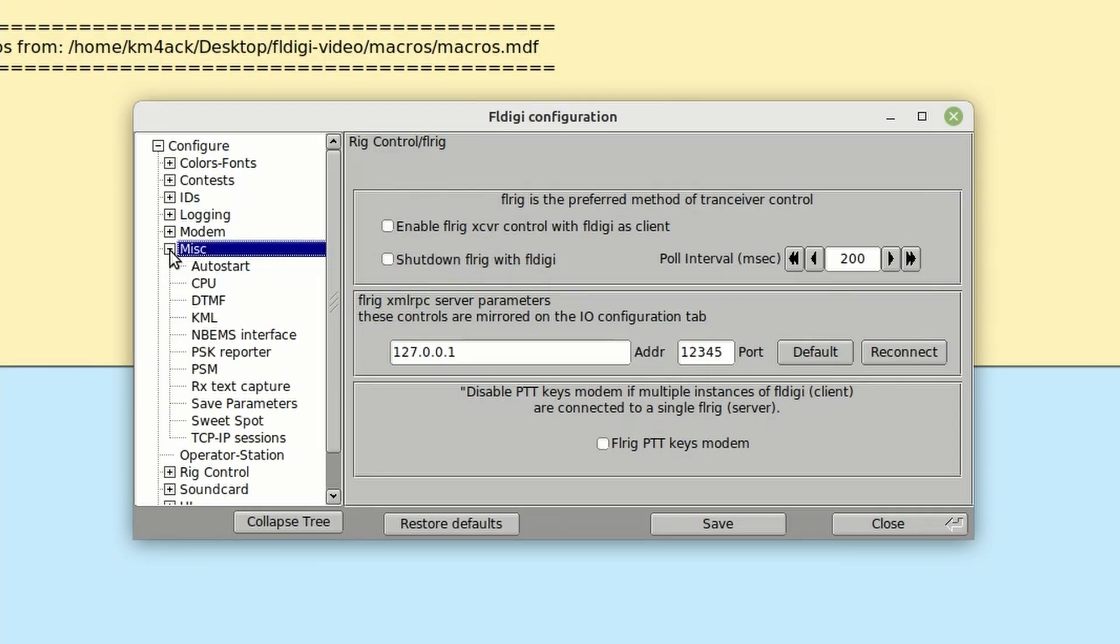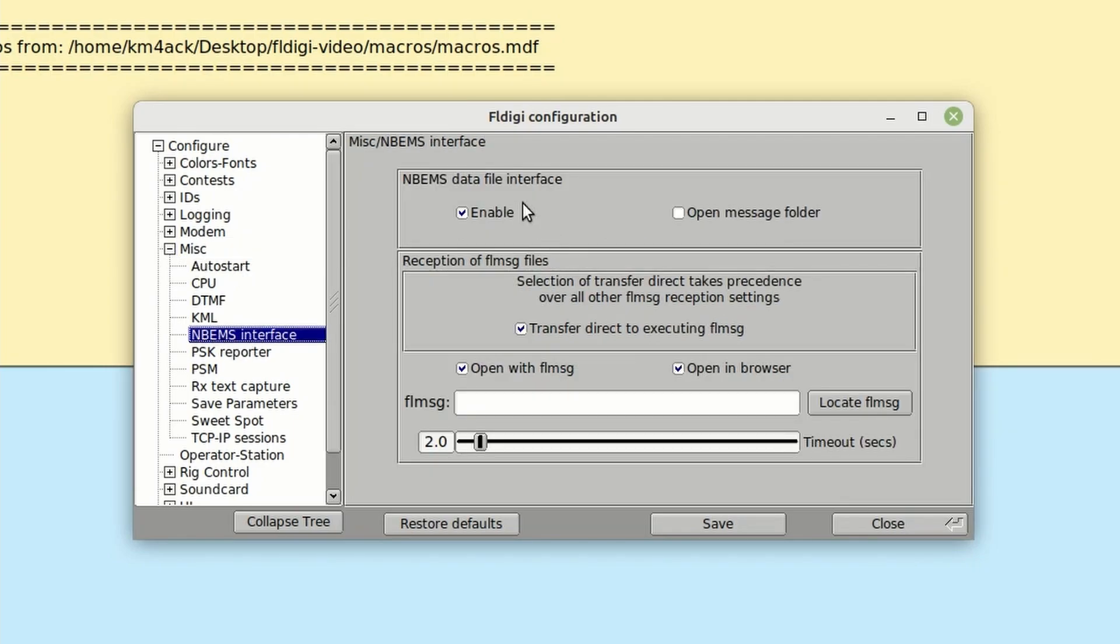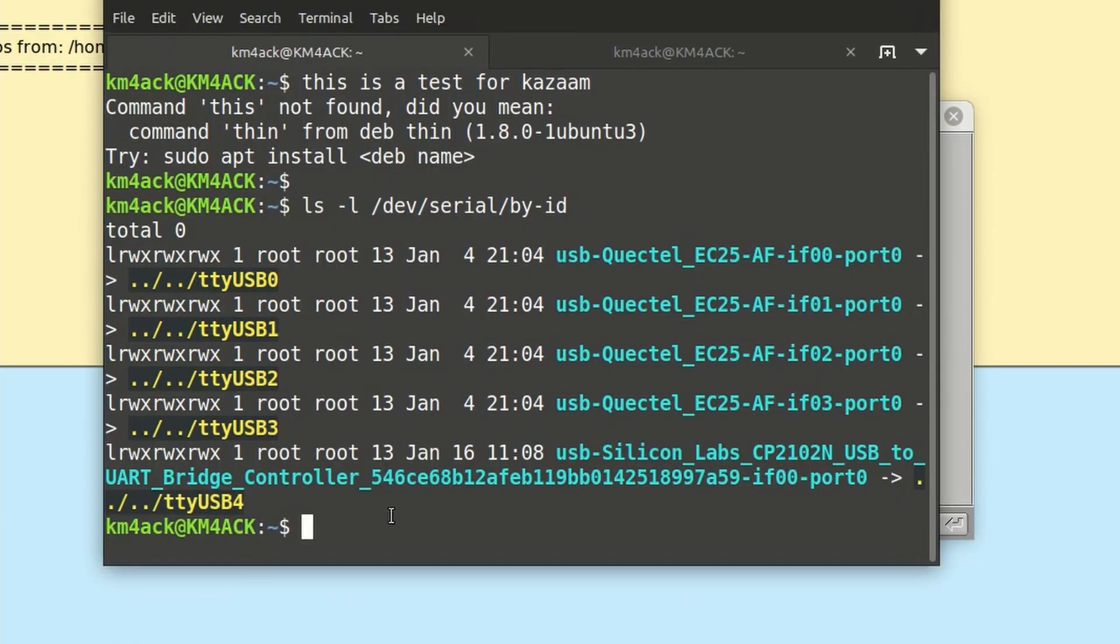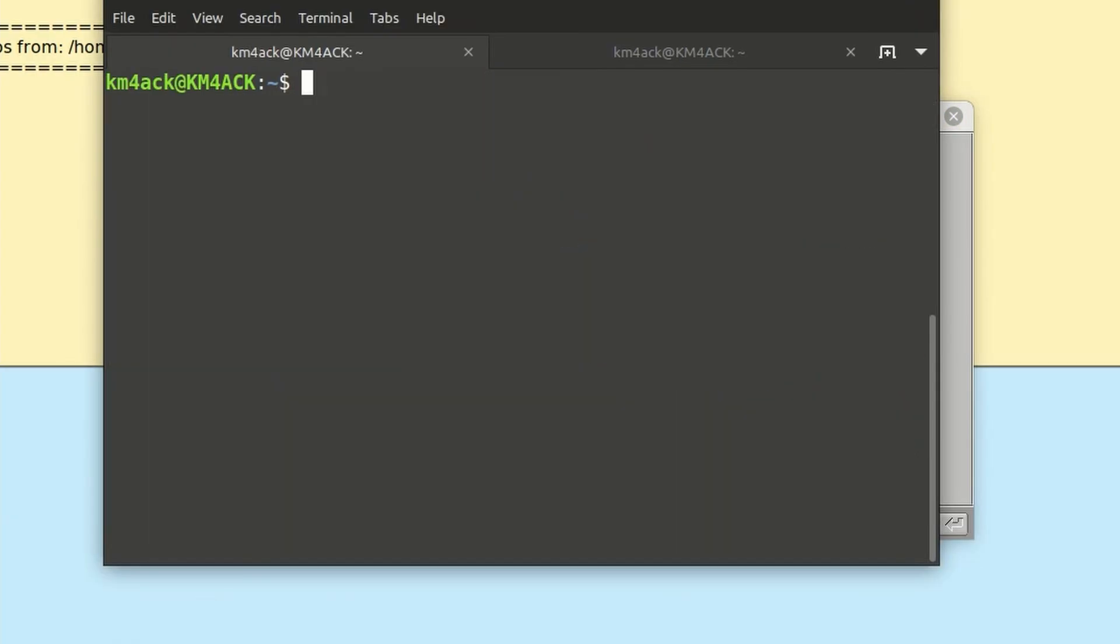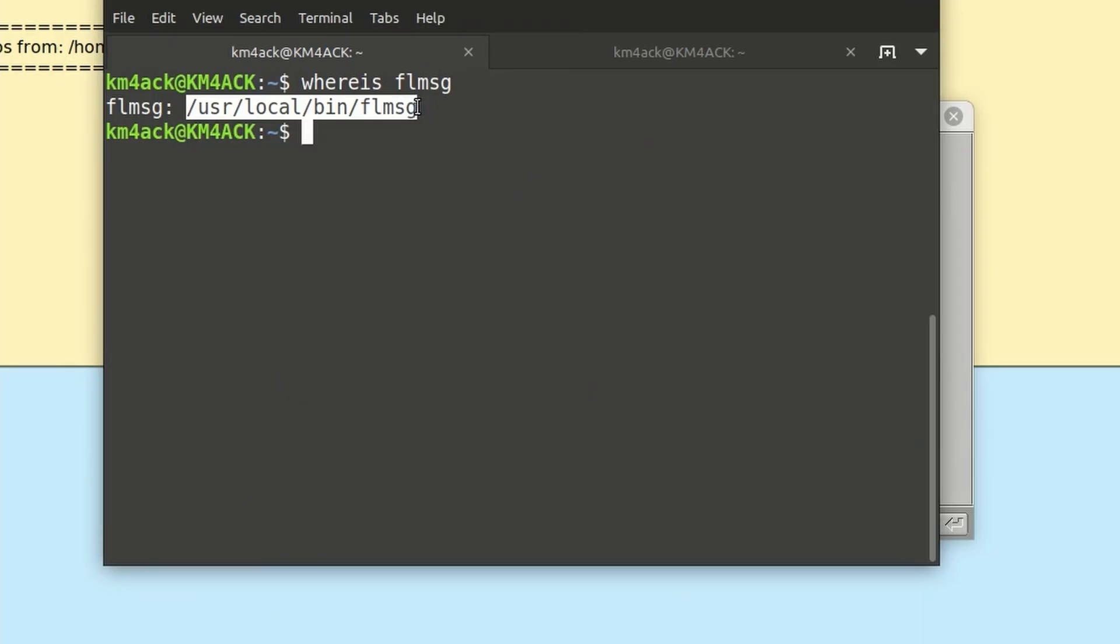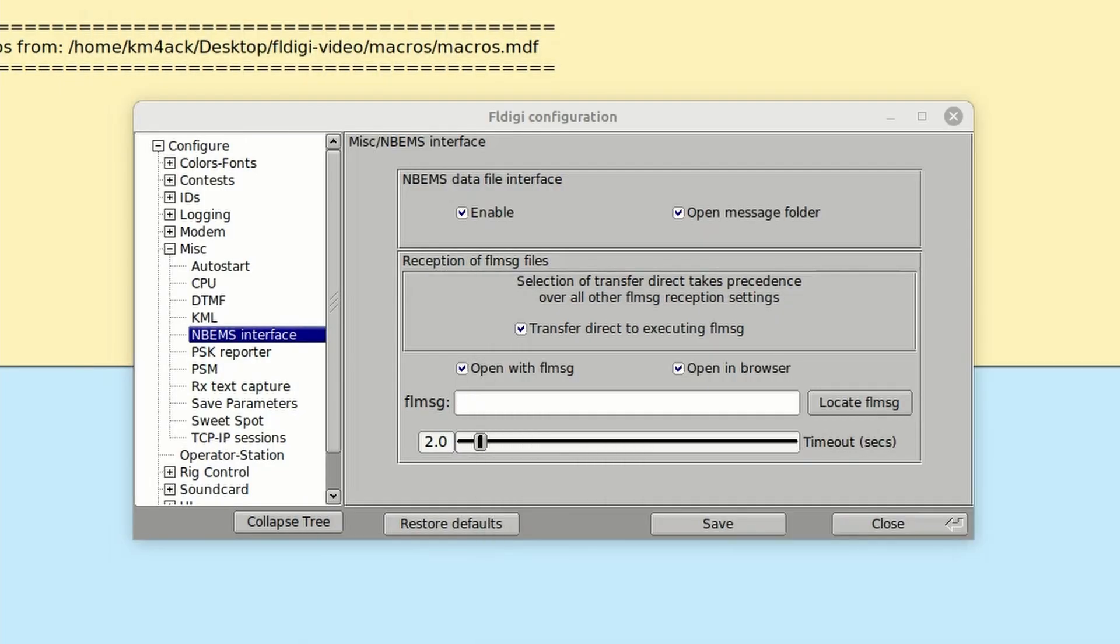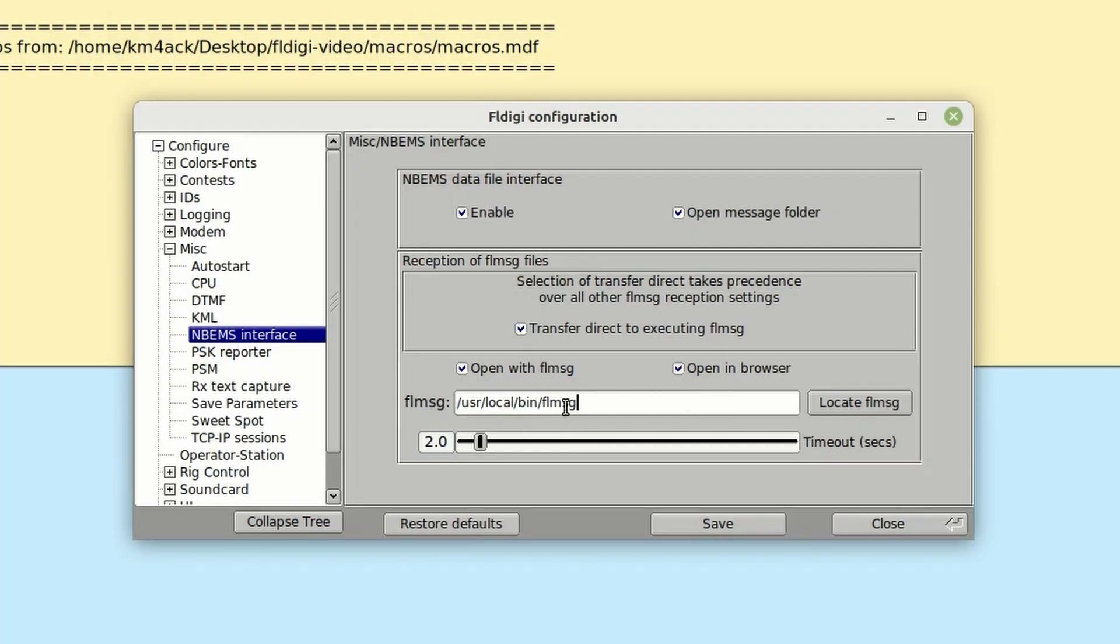Next, we're going to open up the Miscellaneous section, and we're going to come down to NBIMS Interface. On this page, you want to make sure that the data file interface is enabled, and it should be by default. Let's go ahead and put a checkmark in this Open Message folder. And then we need to locate FL Message because we want FL Message to automatically open if we receive an FL Message form. Going back to the terminal, I'm going to just clear that screen, and then let's run whereis flmsg. That's going to tell you exactly where FL Message is located, so we just need to copy this information, and we will paste it into this box right here. So I'll just go ahead and use Control-V on my keyboard to paste that information into this section. Let's go ahead and click Save.